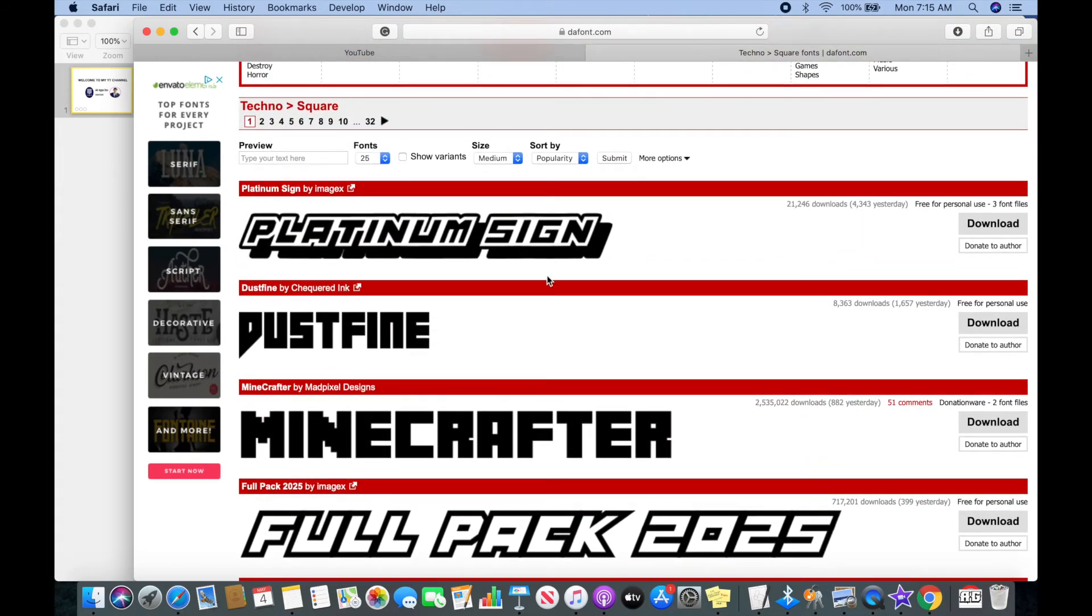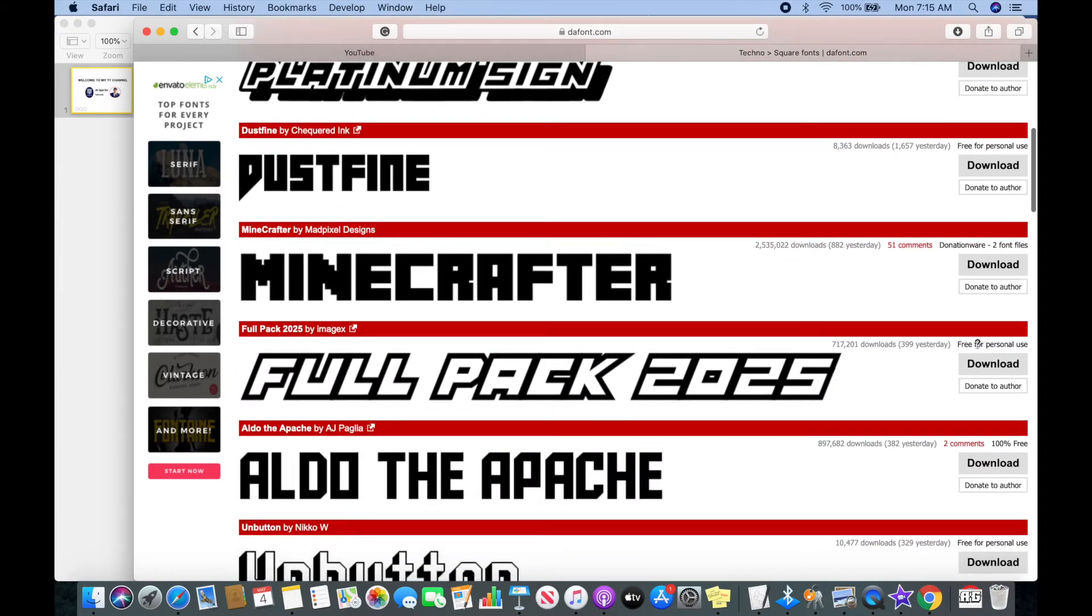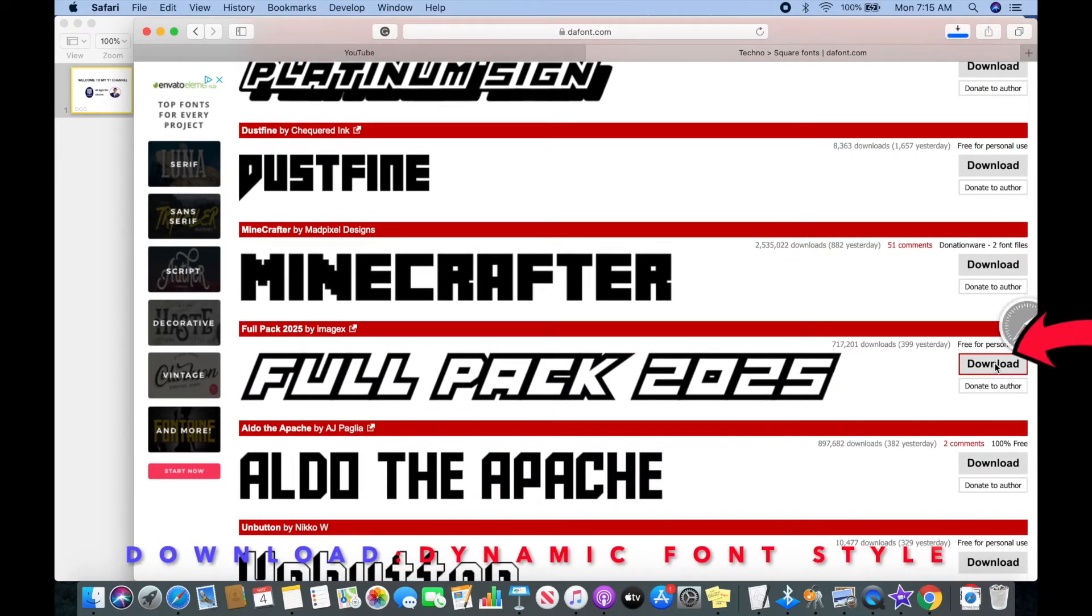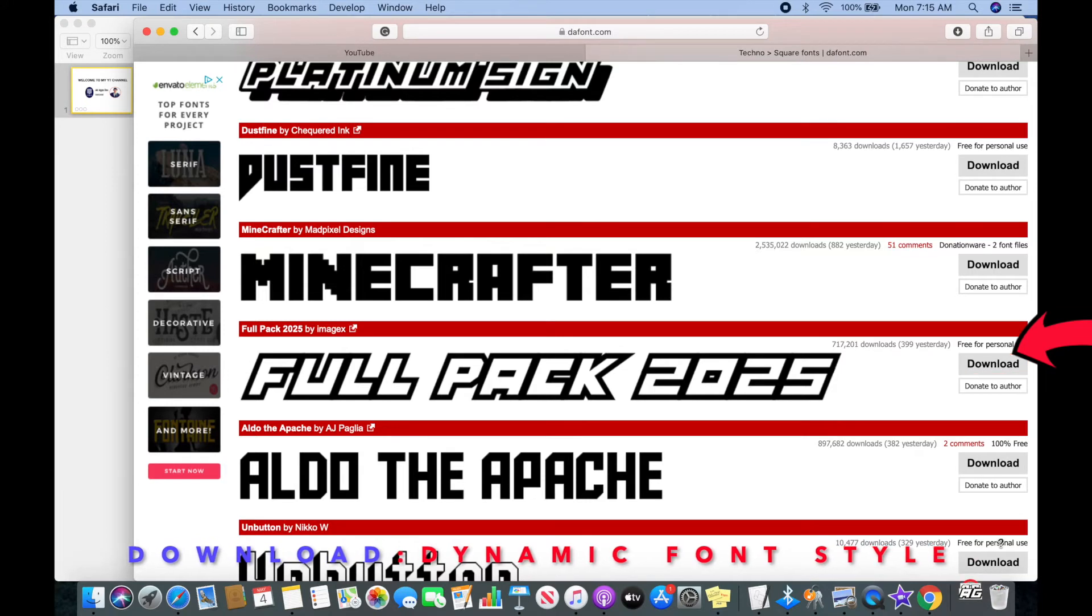It's right up here. On the right-hand side you will find the download button. Click on it.